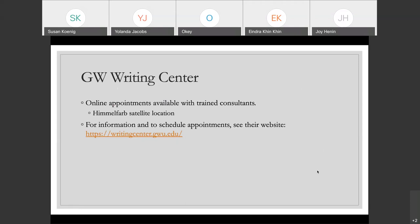Another great resource at GW to help with not only citations but every step of the writing and research process is the GW Writing Center. They're currently online-only appointments with trained consultants — students who have gone through a semester-long training on how to work with you on your writing. Before the pandemic, we had a satellite location in Himmelfarb where someone who specialized in the health sciences would be there for a few hours and you could make appointments or stop by. As of right now that's not open, but the plan is whenever campus is able to reopen fully, we plan on reopening that satellite location.